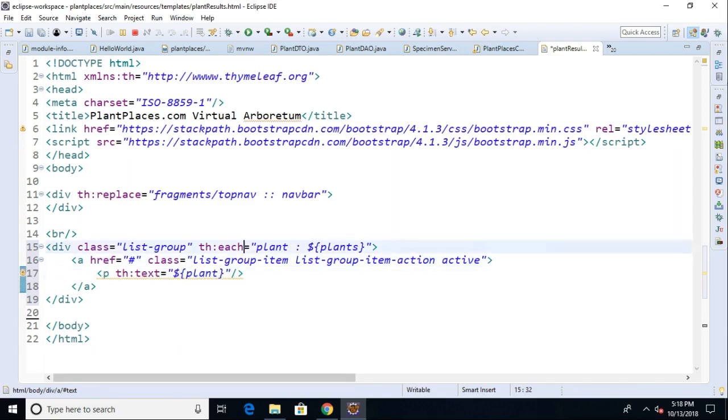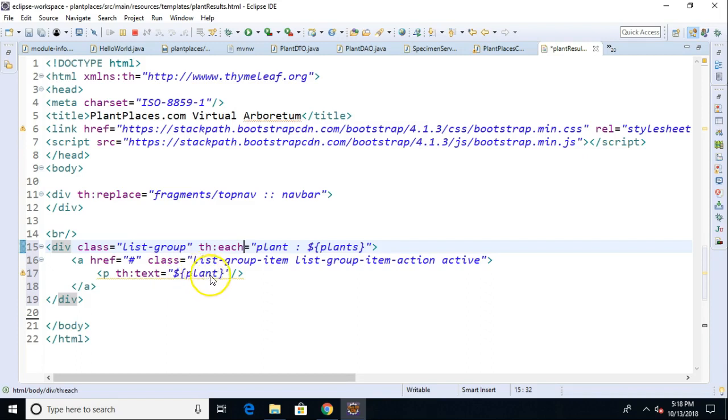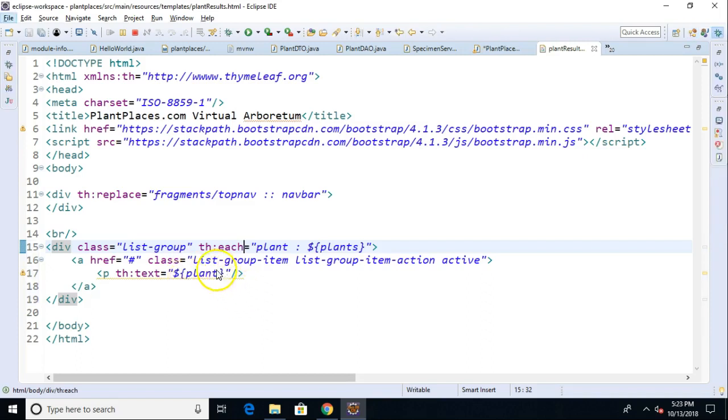What's happening here is we're taking this p tag and we're replacing it with whatever text is represented by this plant object. In Java we can get a textual representation of an object by invoking a method called toString. The default implementation of toString leaves a little bit to be desired. It's not really human readable. We're going to need to take care of that.